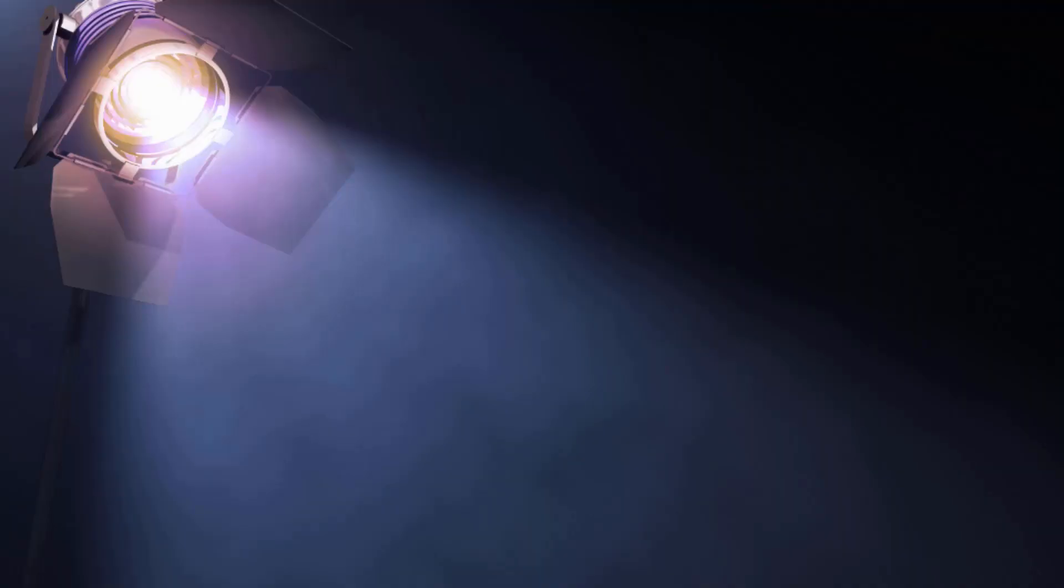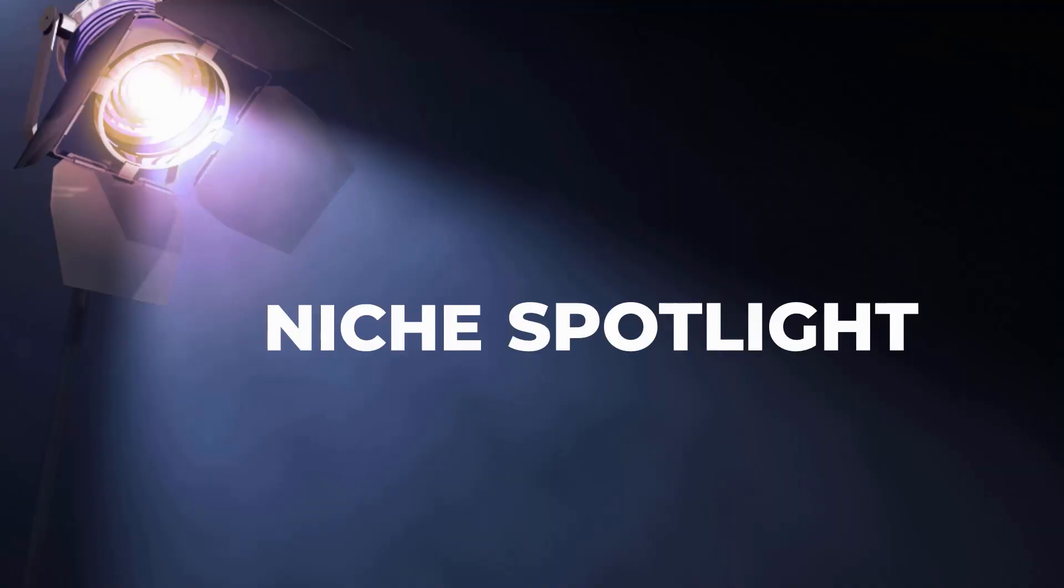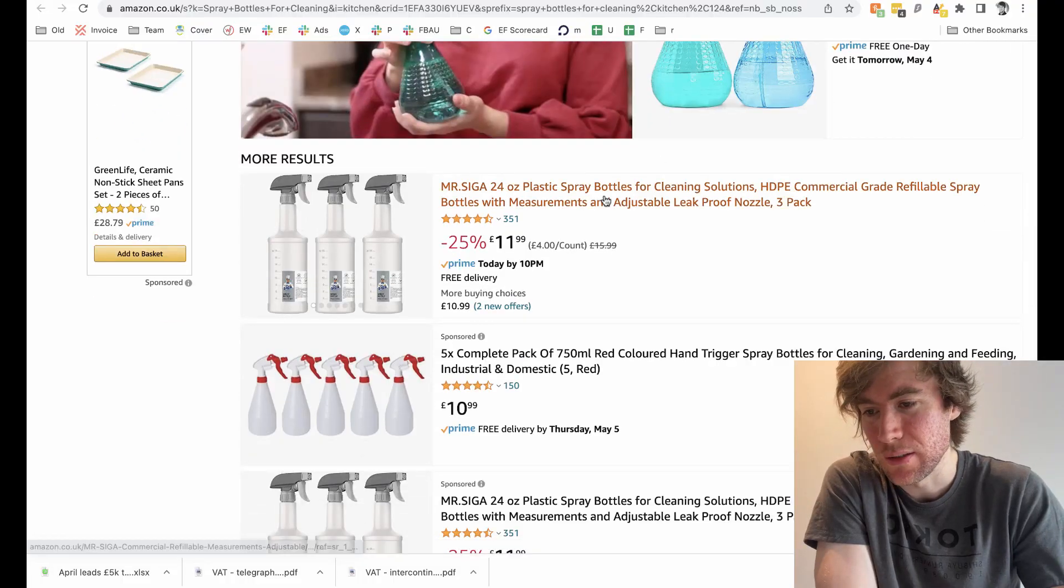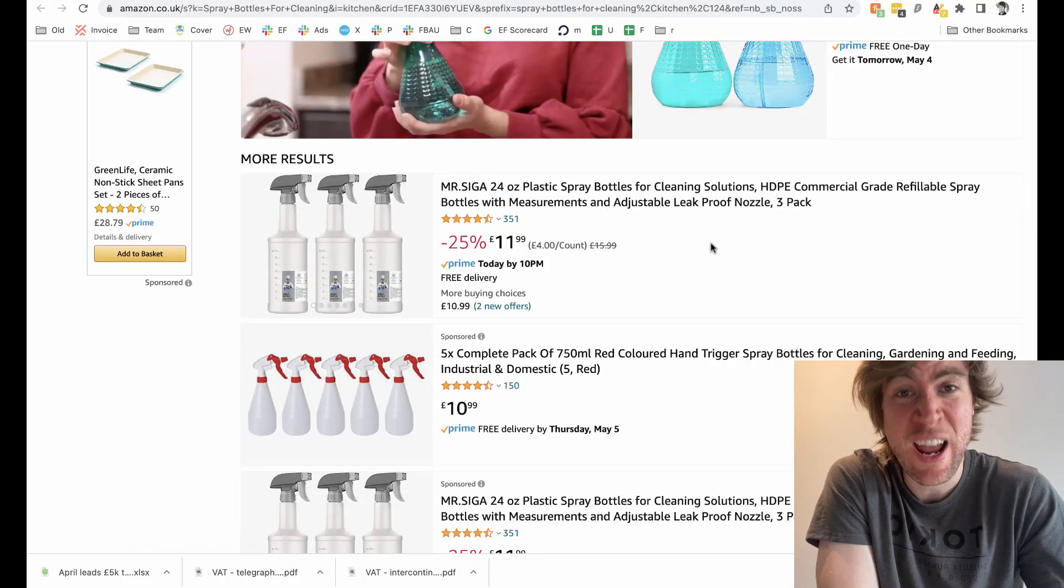Should you sell spray bottles for cleaning on Amazon? In this video, you're going to find out. So welcome to Niche Spotlight. In this video, we are going to analyze the niche. Have a look, see if there's an opportunity.